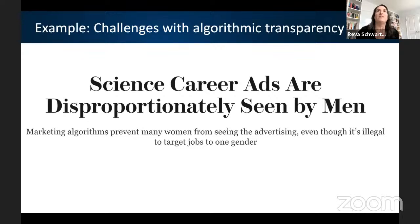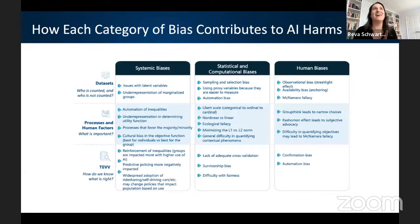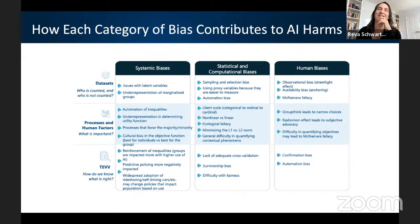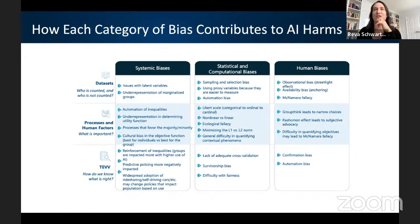Explainability is really important for mitigating bias, but there's a great example of when algorithmic transparency was not necessarily useful. I want to get to this slide and talk about how each of these categories of bias can contribute to AI harms. We have systemic bias, statistical biases, and human biases — prevalent in all three challenge areas we've discussed: datasets, processes, and testing and evaluation.